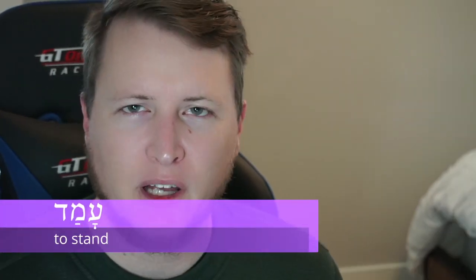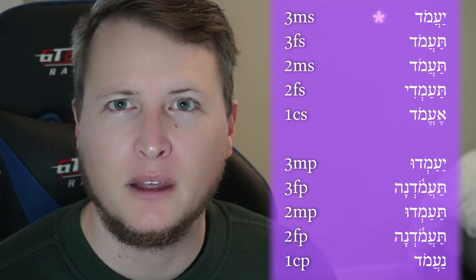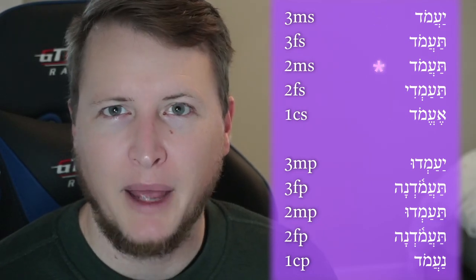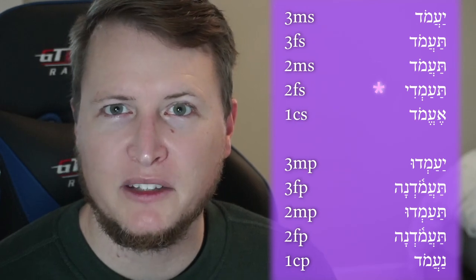In the second type of first guttural, instead of a Seghol under the prefix you get a Pathach, and the stem vowel is a Holam. So it looks very similar to Cal Imperfect strong with some variation. The prefix vowel is a Pathach instead of a Hireq, and the vowel underneath the first guttural will be a Hataf Pathach unless followed by a Sheva. Third masculine singular: Ya'amodh. Third feminine singular: Ta'amodh. Second masculine singular: Ta'amodh. Second feminine singular: Ta'amodh.